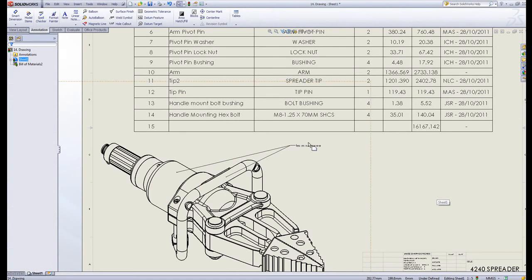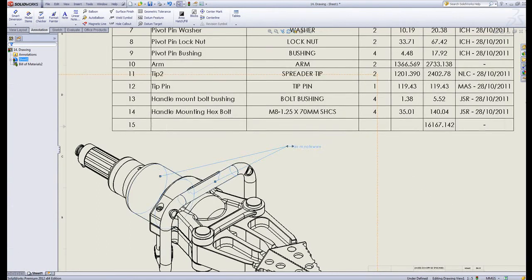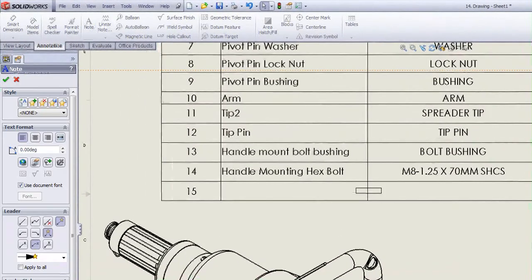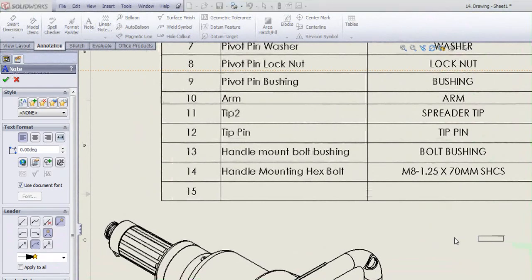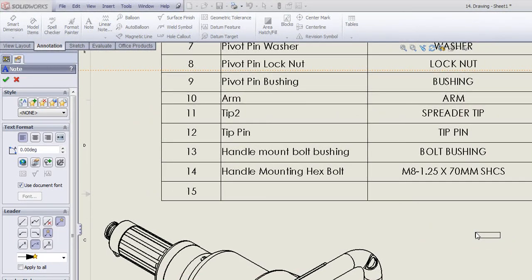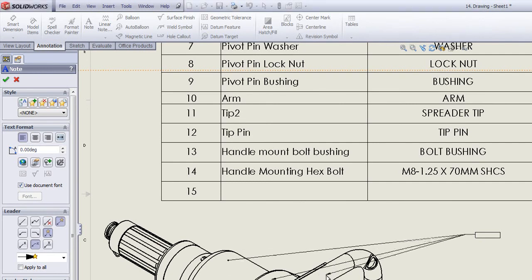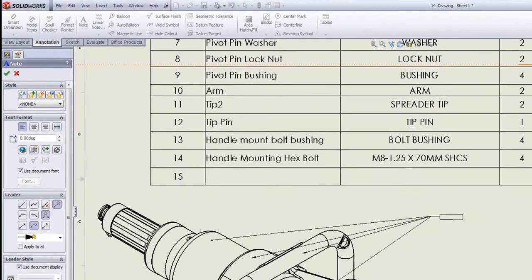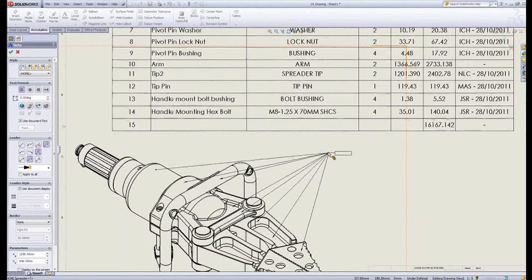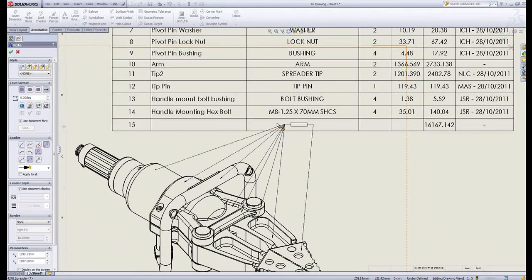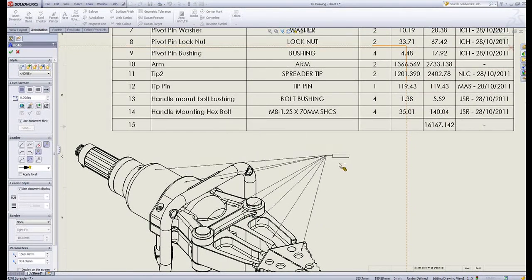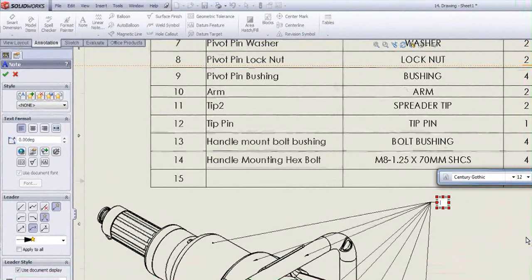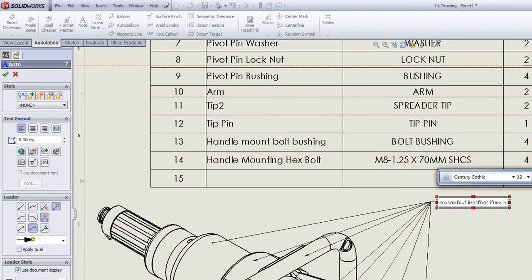However, there is potentially an even quicker way. When you're actually placing the note, if I hold control down while I'm placing it, you'll see I get a leader. And very quickly, I can just click on everywhere I want it, and if I let go of control, it becomes available to move again, so I can place that down and type my note in.